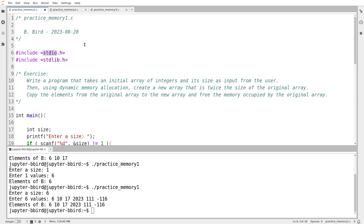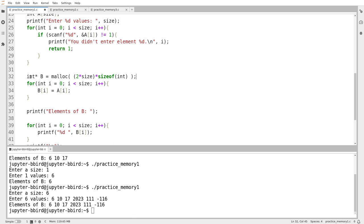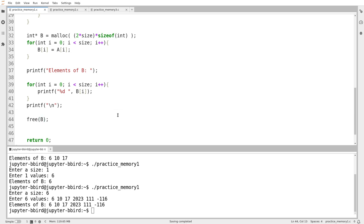stdlib.h contains functions and definitions that don't fit easily elsewhere and don't deserve a header of their own — malloc, free, and the exit function all live in stdlib.h. Instead of allocating b normally, I'll use int star and call malloc. The space I want to allocate is two times size — the number of elements — multiplied by sizeof(int), because malloc takes the total number of bytes. Because I used malloc, I must use the free function to dispose of the memory at some point. Let's try running that with six values — it works correctly.